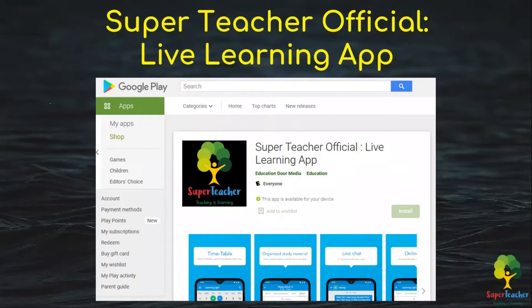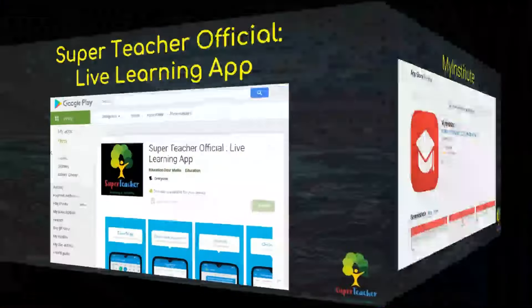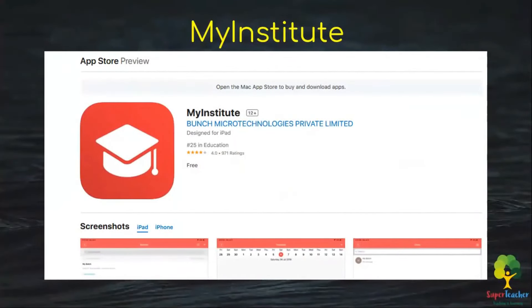This is the Super Teacher Official Live Learning app, which you can download from the Play Store. Once downloaded, you can see a detailed report of your mock test results showing your strengths and weaknesses. For iOS users, the app is called 'My Institute' — download it from the App Store, use the organization code 'kapa', and you'll be able to view your detailed mock test results.